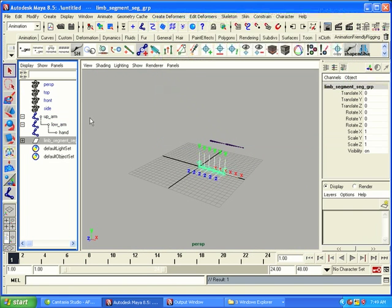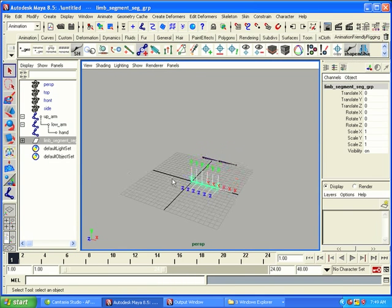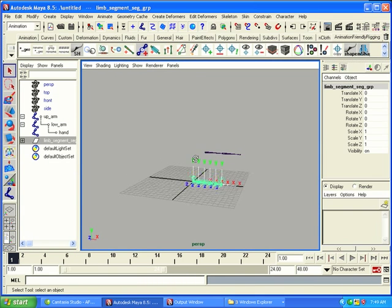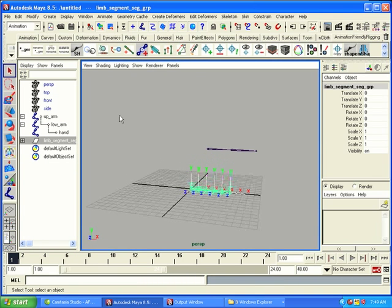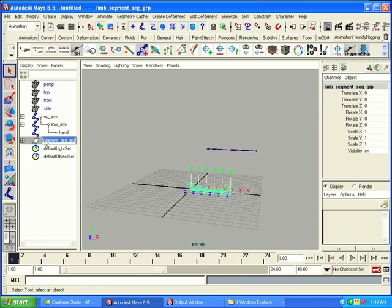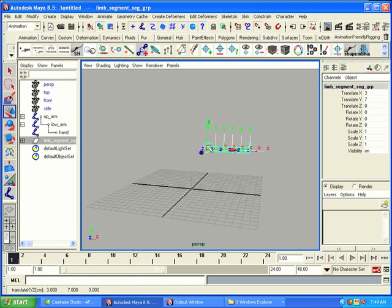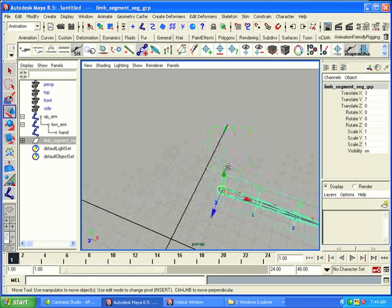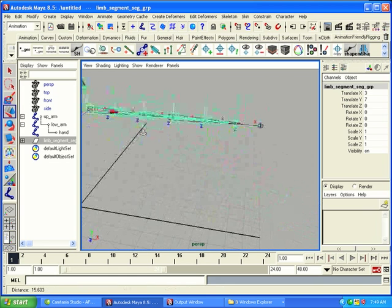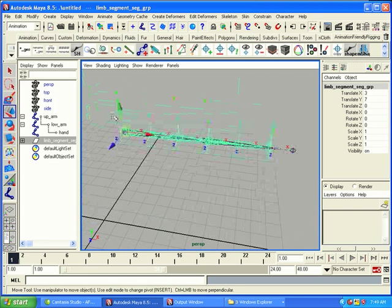So, we've got our limb segment right here. And we want to position the limb segment in the right place. So, we're going to take the seg group right here, and we're going to orient it so it lines up with up_arm. And we'll position it correctly. There we go.